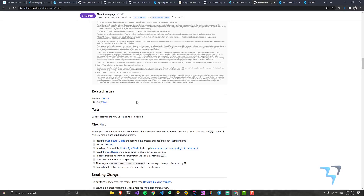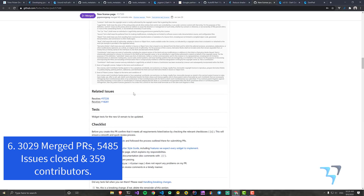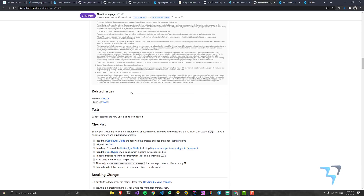The Flutter team has merged almost 3,029 PRs and closed almost 5,485 issues, with 359 contributors — a really good number. They're also saying this is kind of the biggest release in the last few months or even across 2020.